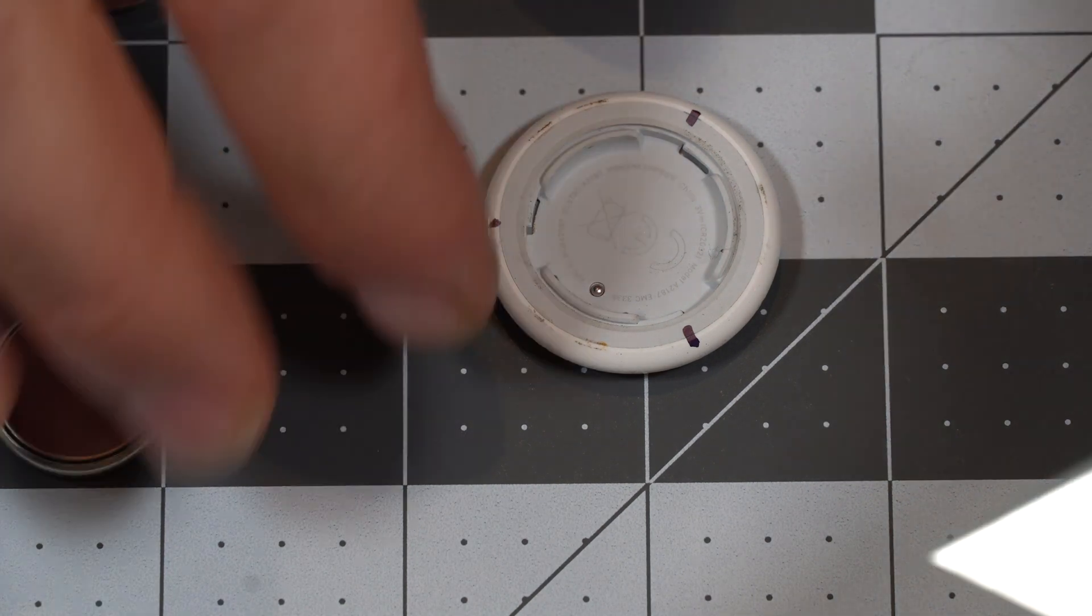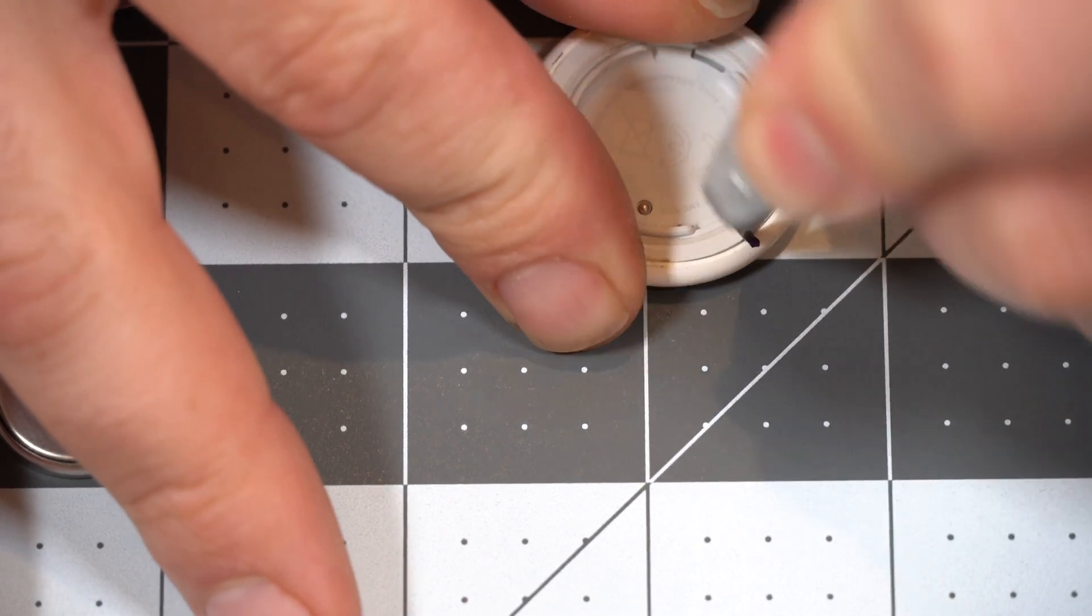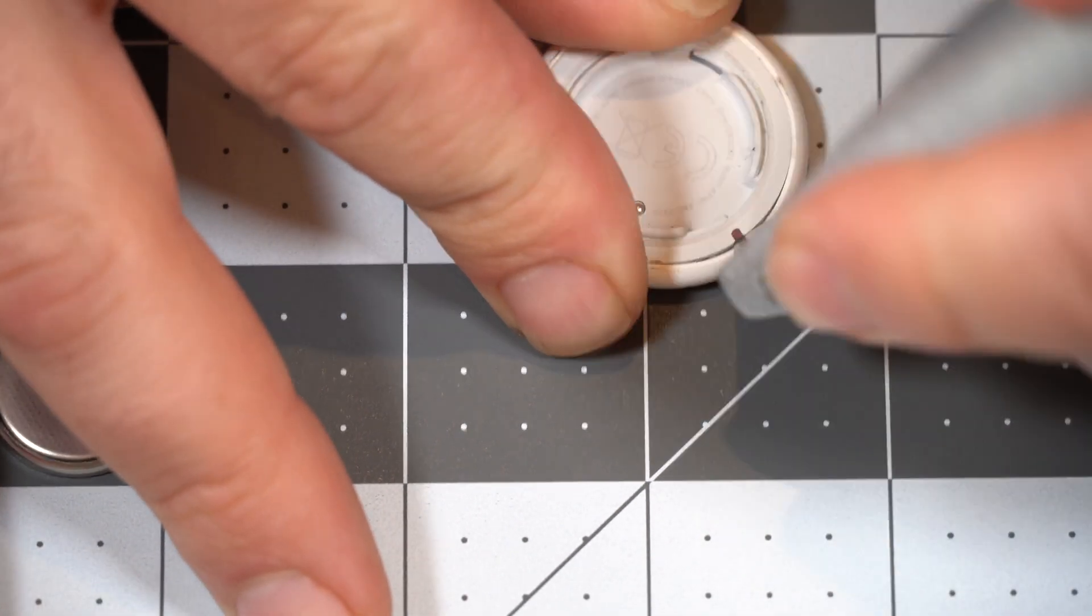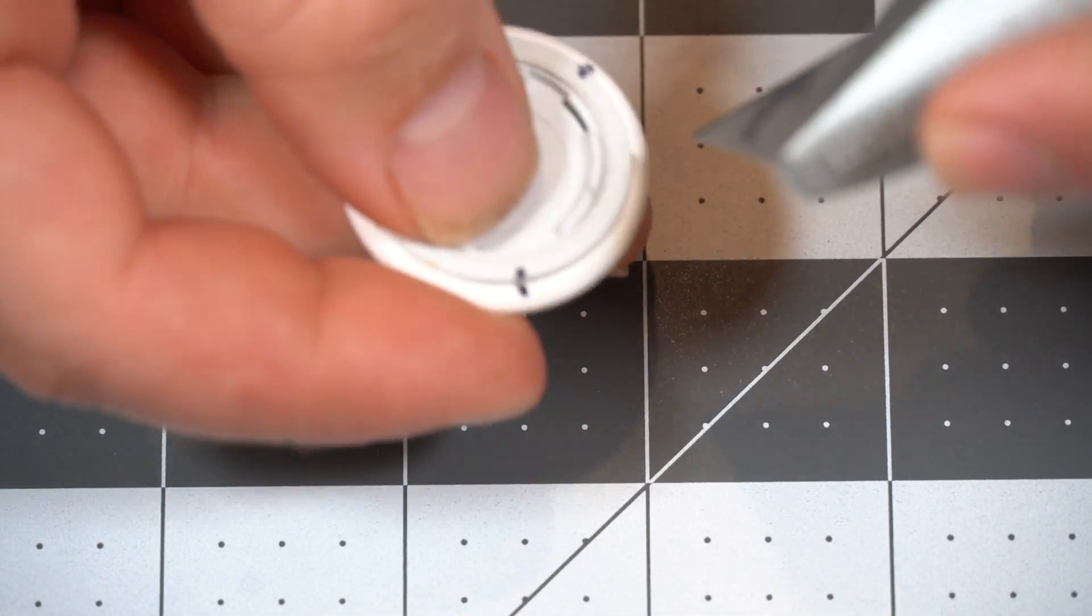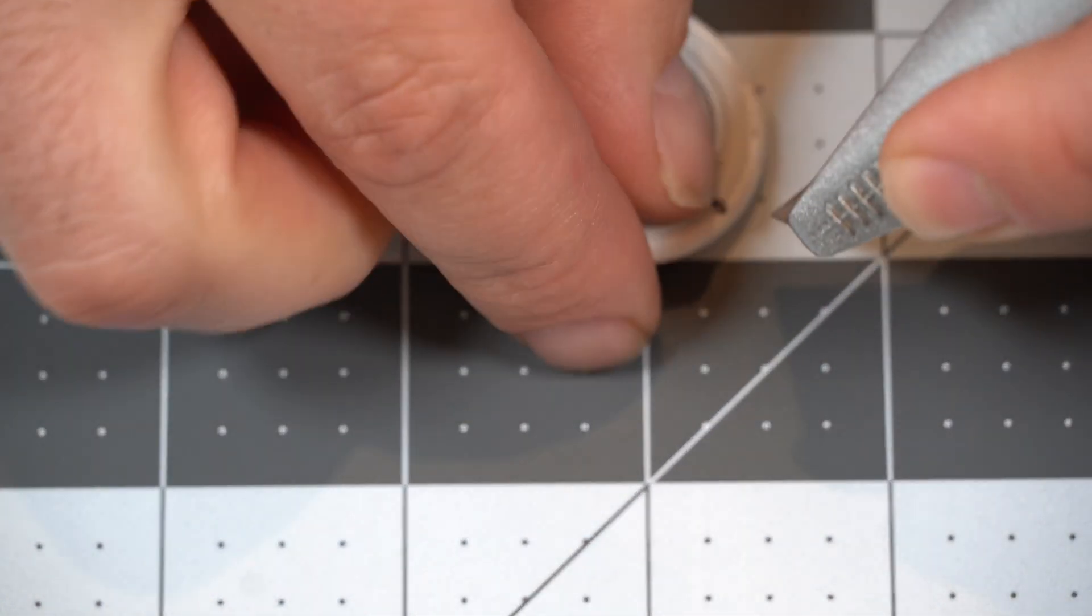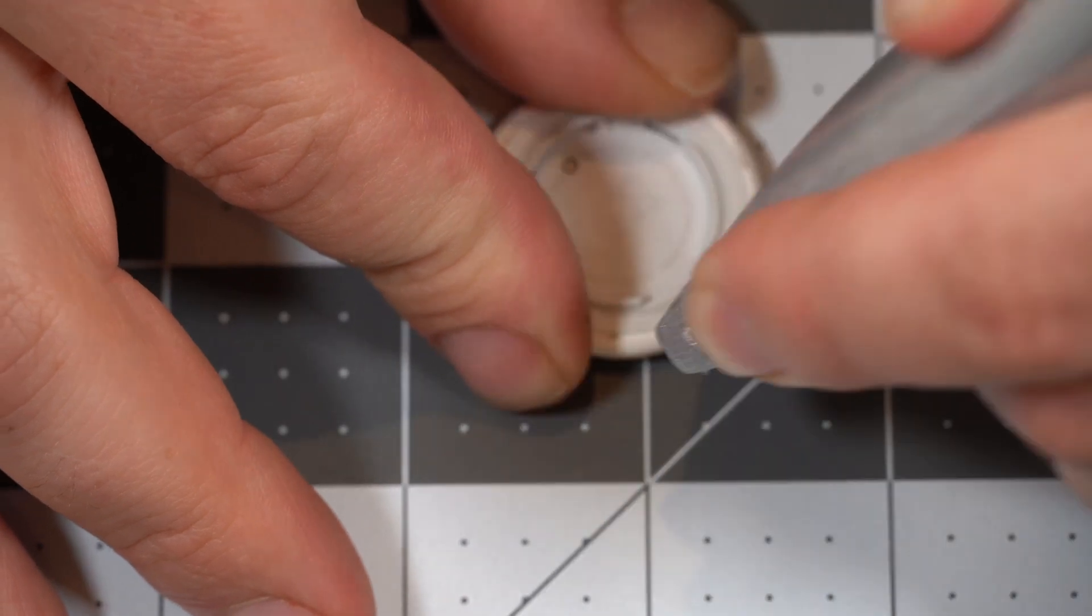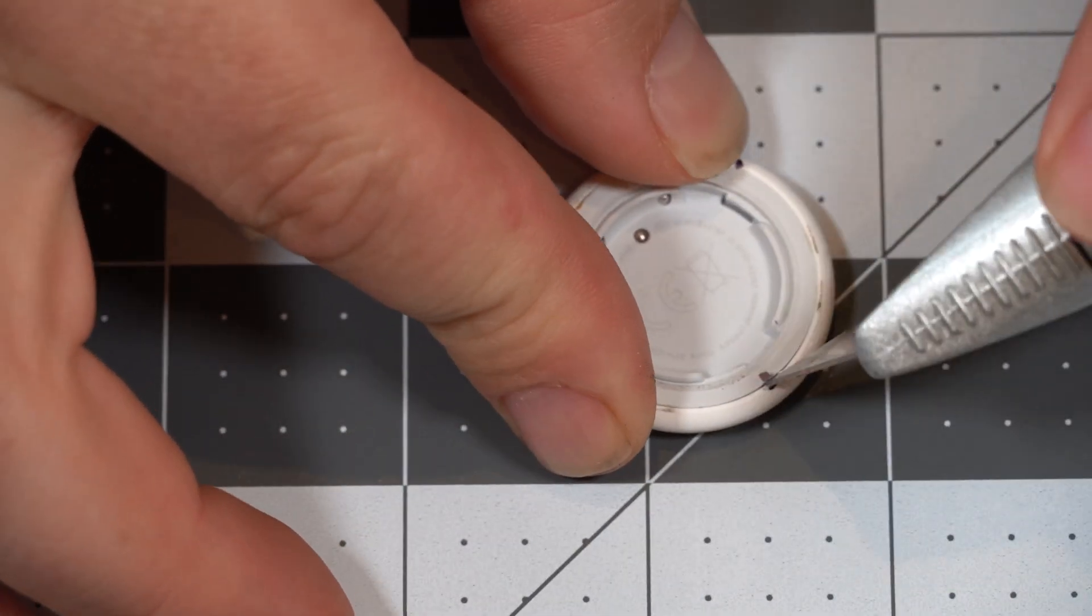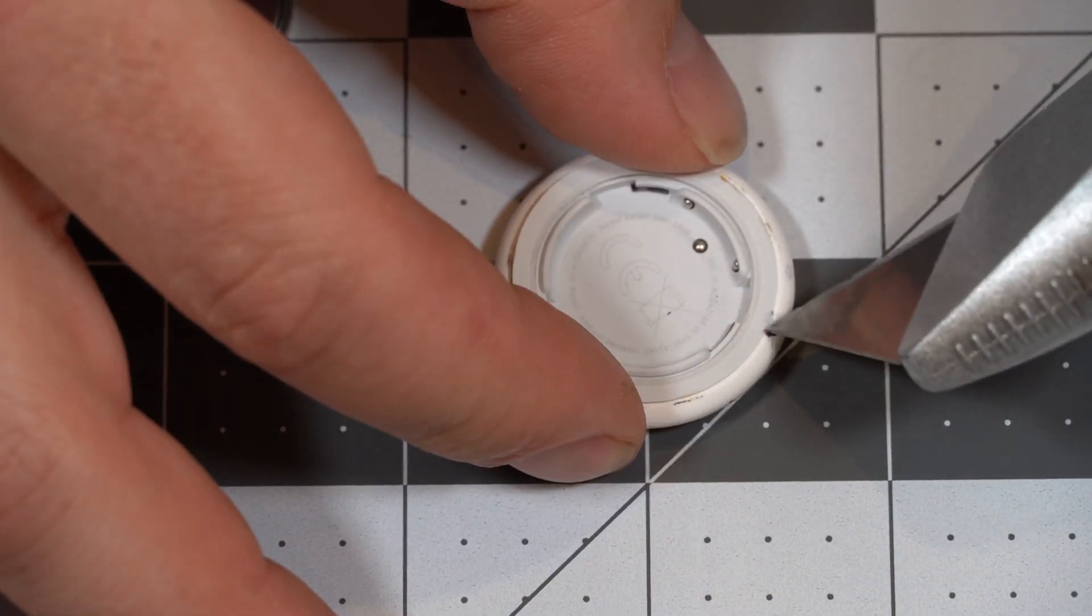Alright. Now take the box cutter, jam it down in there, and pry it up. Like so, rotate.